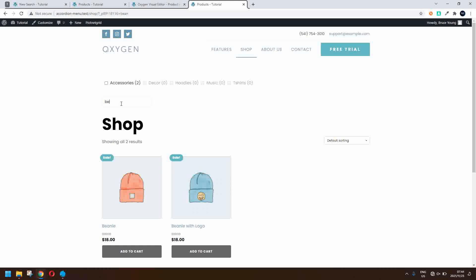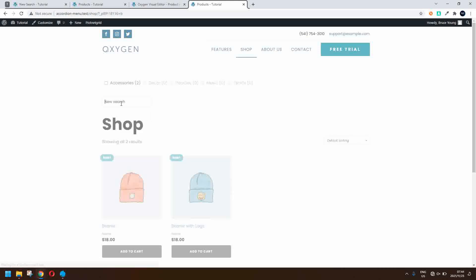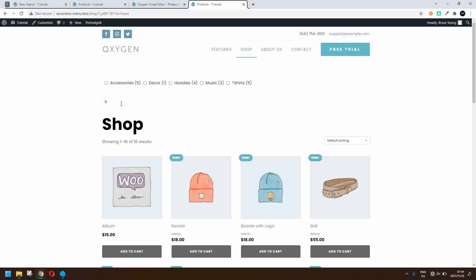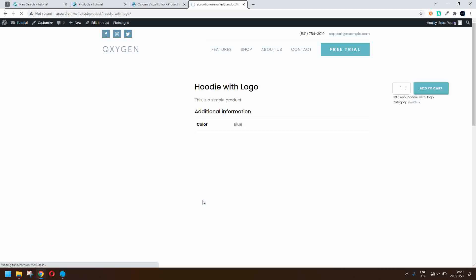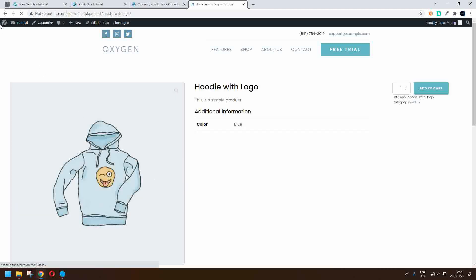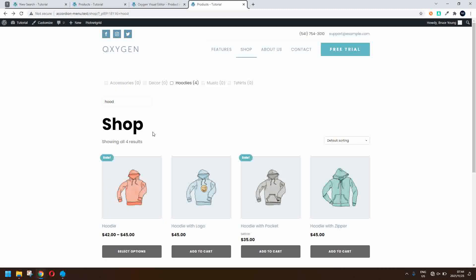Let's go with hoodie for hoodie and you'll see that the behavior is the same. I've included the update in the URL and when I click on the hoodie with logo and then I go back then the search terms are remembered.